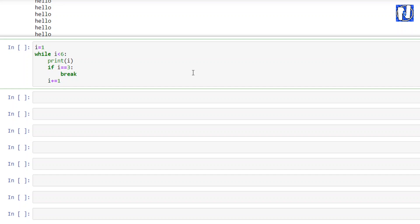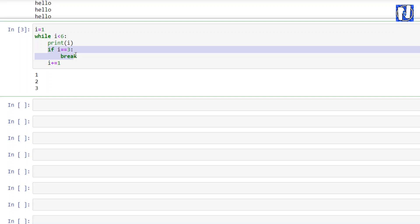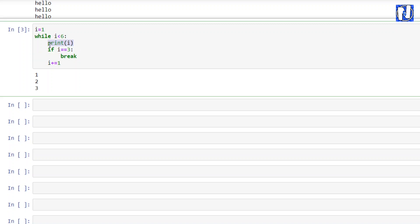Let's see the result. The loop breaks when i equals to 3, but before it breaks it prints the value of i. So this is the break statement — you can use it to stop a loop at a certain condition. For example, if you are walking step by step and you know on step 15 there is a hole, you need to avoid that, so you can use a break statement.